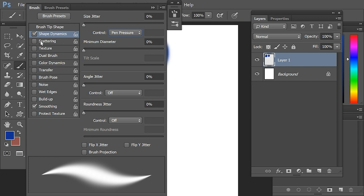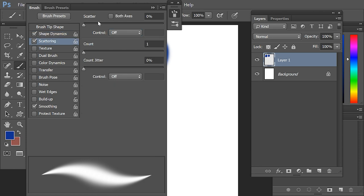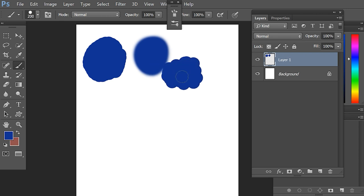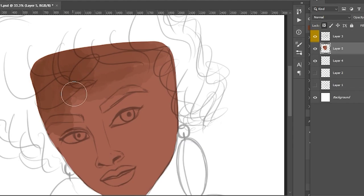Then there is the option of Scattering. What does this mean? It scatters your brush like this. Let me change this brush for you first. I'm scattering this brush now — you can see what it looks like.